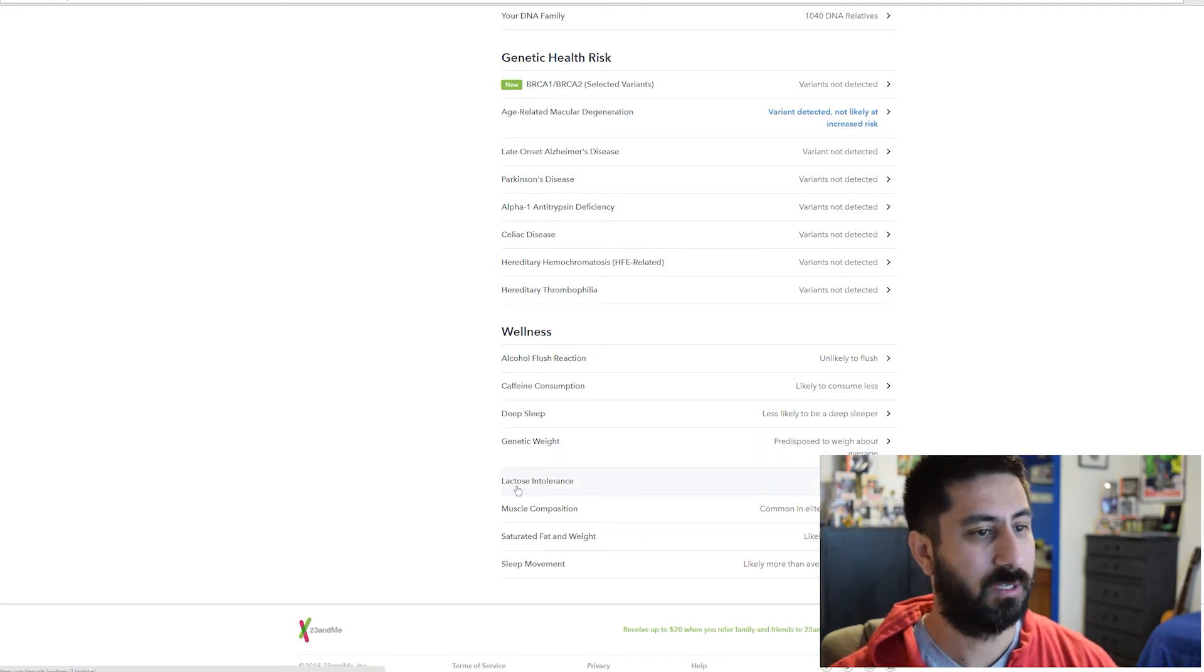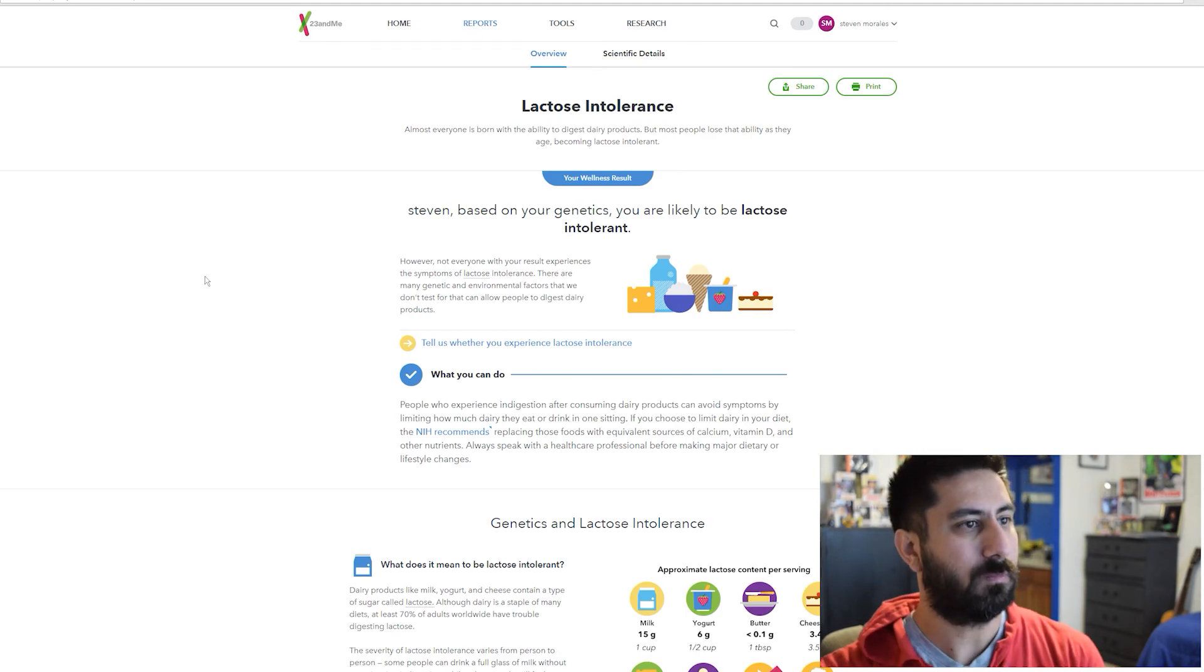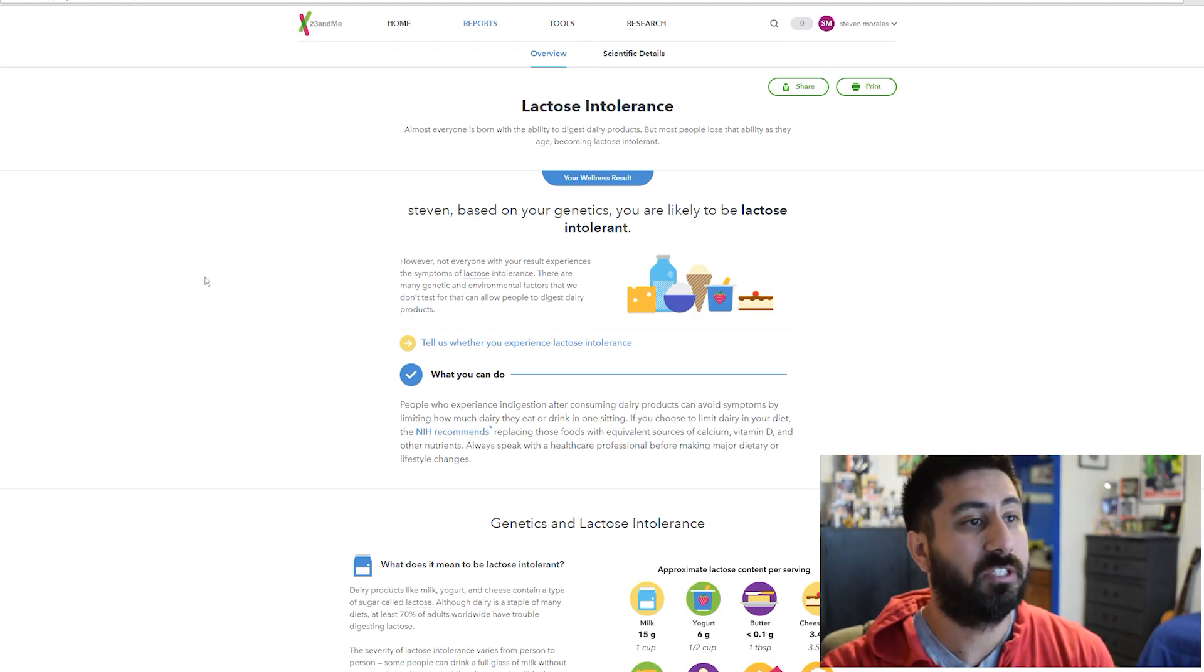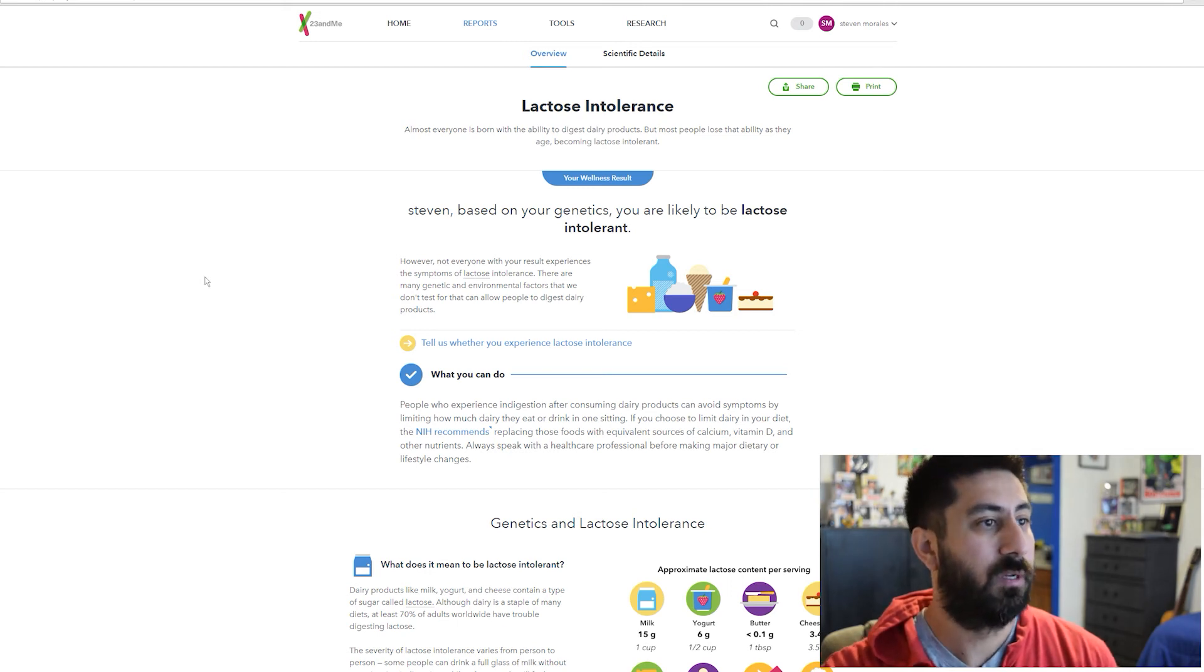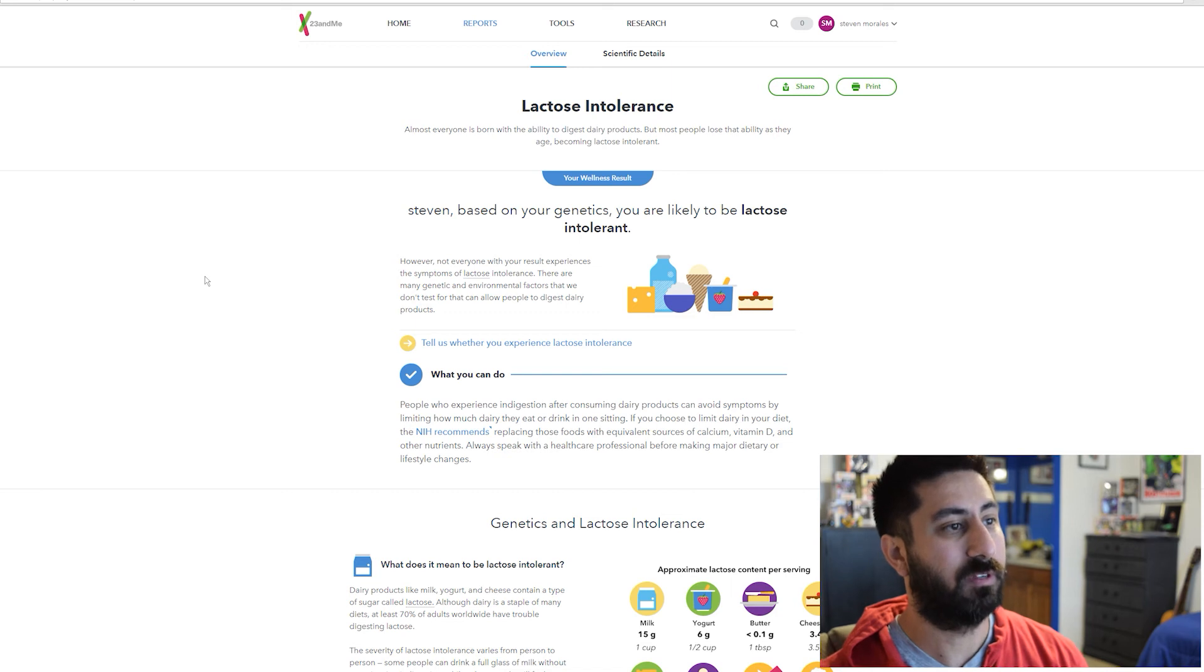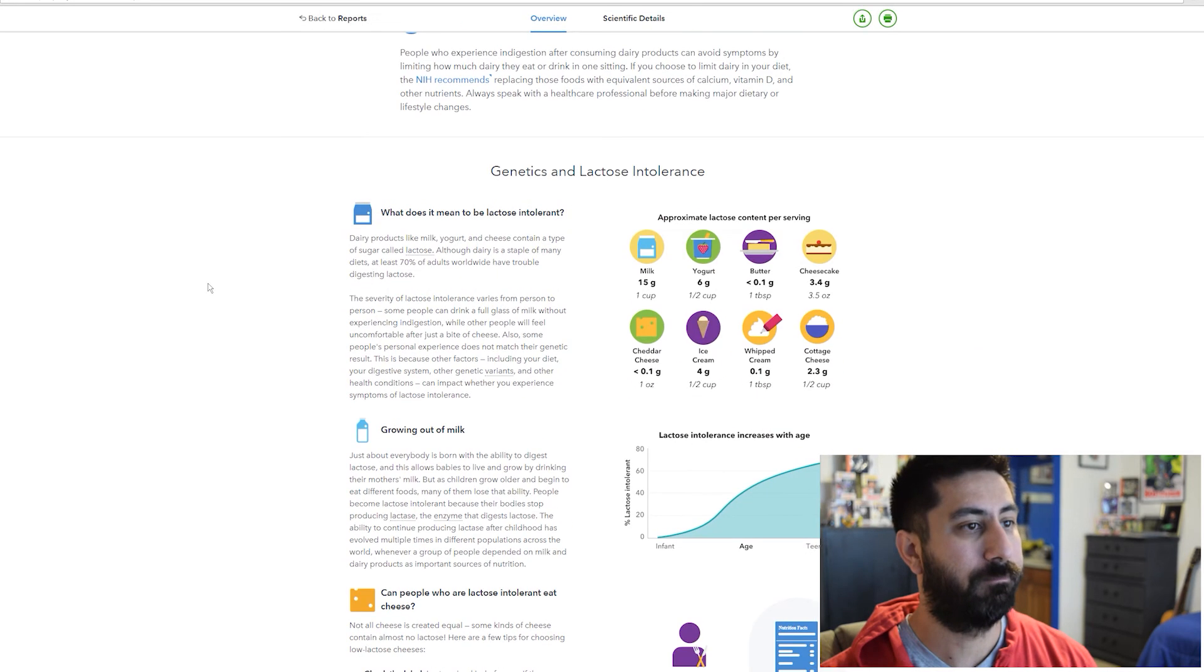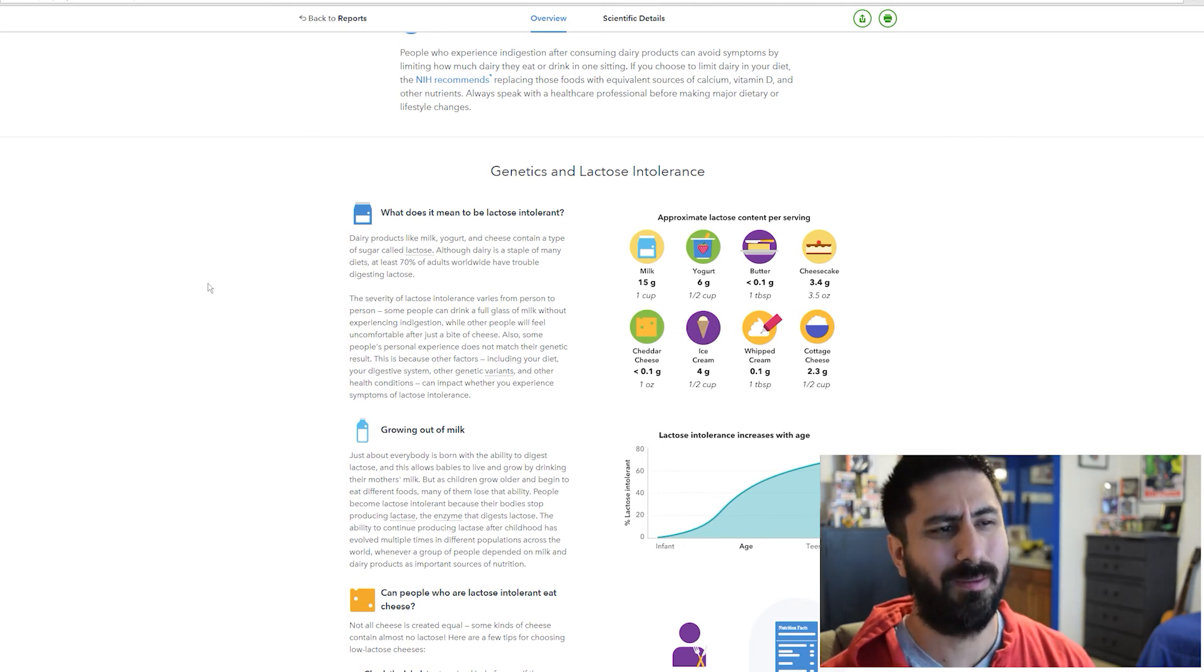Lactose intolerant. Based on your genetics, you're likely to be lactose intolerant. However, not everybody with this experiences symptoms. I don't drink milk. I'll have cheese, maybe a little bit sour cream here and there. I don't do cottage cheese. I usually do like coconut milk or almond milk ice cream if I'm going to do that.